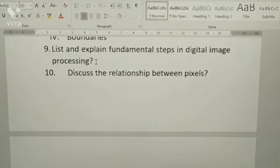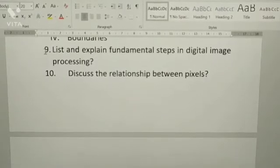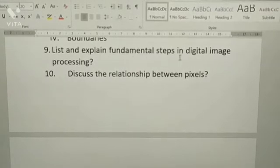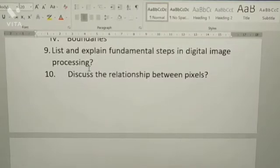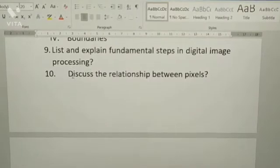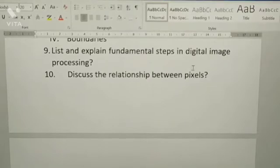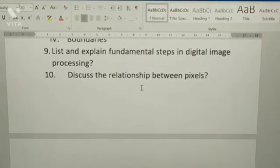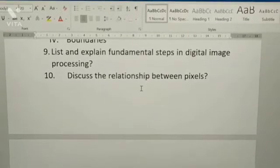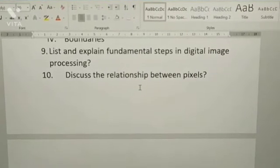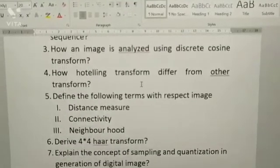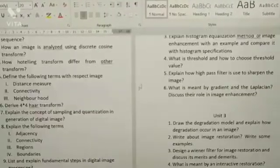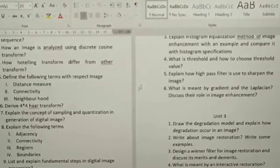Next: list and explain the fundamental steps in digital image processing. Next: discuss the relationship between pixels. So these are the Unit 1 important questions.